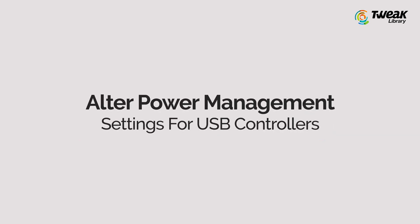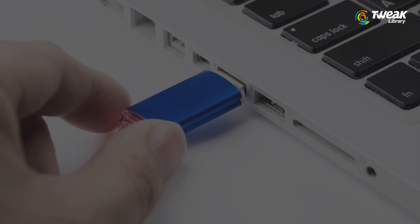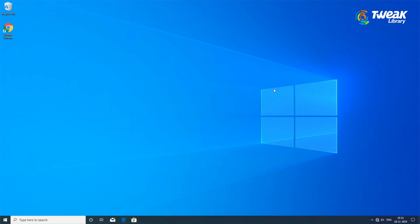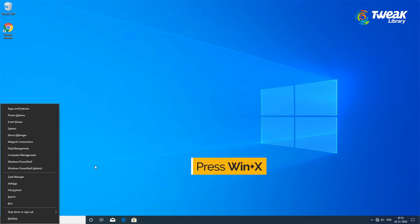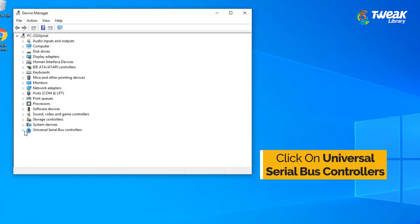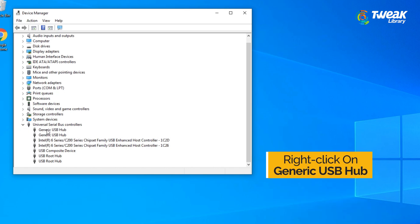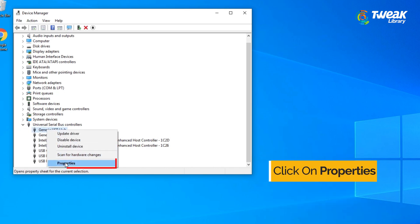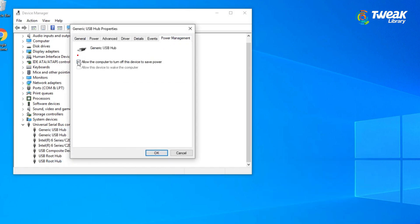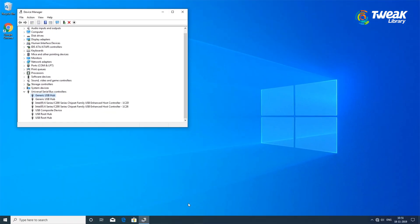Fix number 2: Alter Power Management Settings for USB Controllers. Sometimes updates won't work in case your system is turning USB controllers off on its own. To check this, press Win plus X on your keyboard and go to Device Manager. Find Universal Serial Bus controllers in the list and expand this menu. Right-click on the first controller option, which is Generic USB Hub, and go to its properties. Click on Power Management and look for the tab that says 'Allow the computer to turn off this device to save power.' If this box is checked, uncheck it and apply changes. Repeat the same process for all controller options in the list. Once done, restart your PC and see the changes working.